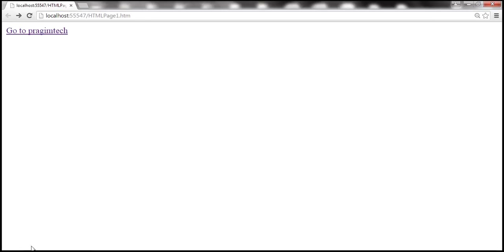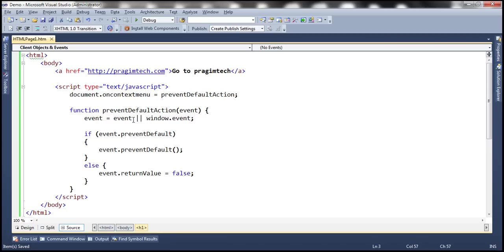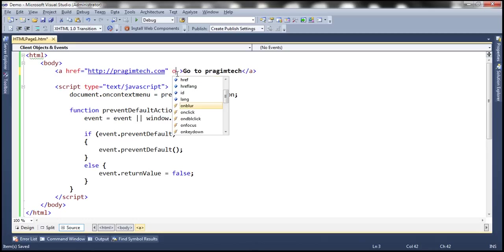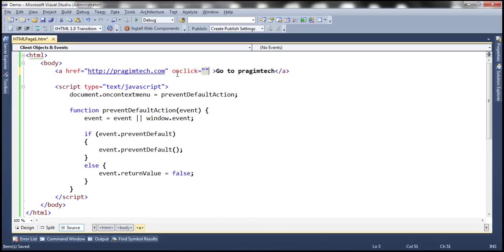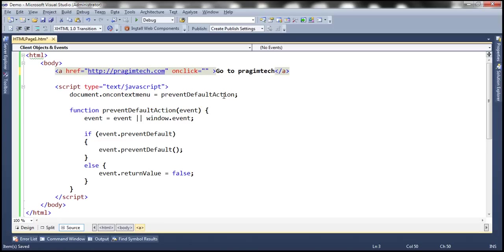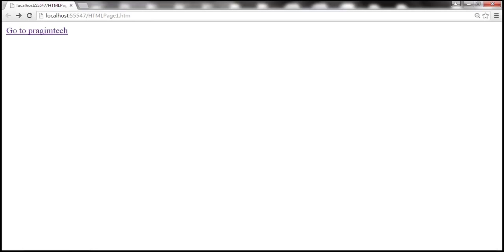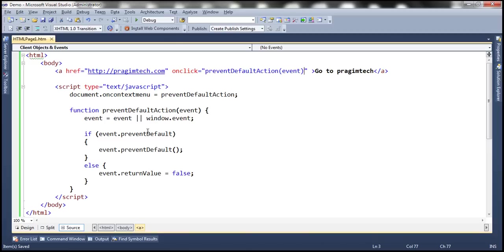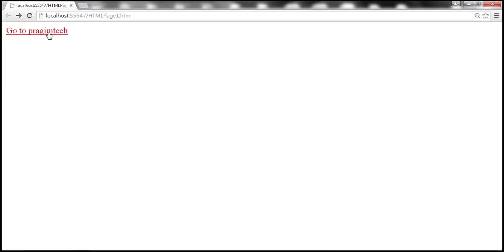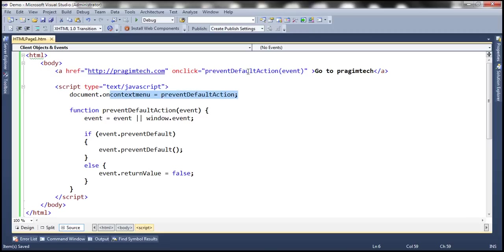So here we already have a function which is going to prevent the default action. So all I'm going to do is on click, I'm going to call this method prevent default action. So now let's reload this page. First of all, notice that I am not able to right click. That's because of this line of code. And when I click on the link, it doesn't go anywhere. And that's because we're calling that function on click of that event.